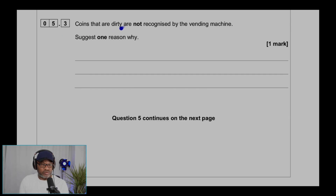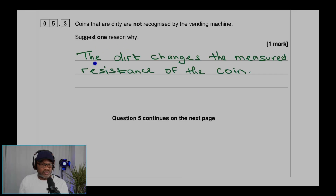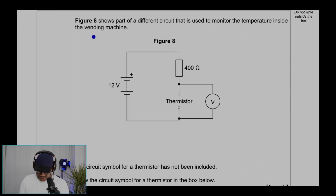Coins that are dirty are not recognized by the vending machine. Suggest one reason why. The dirt changes the measured resistance of the coin. Next, question 5.4.